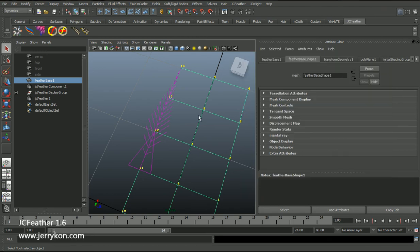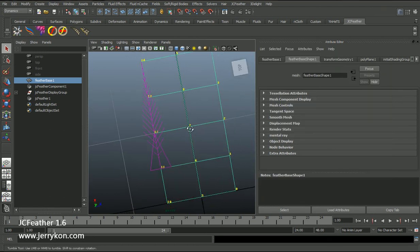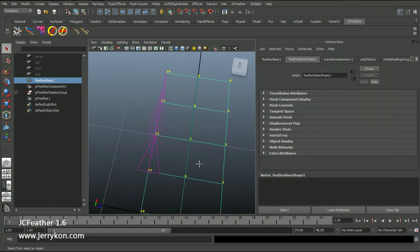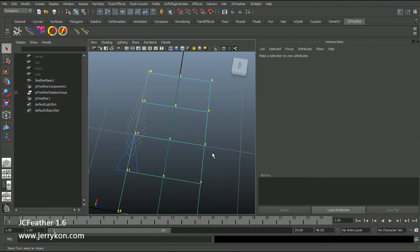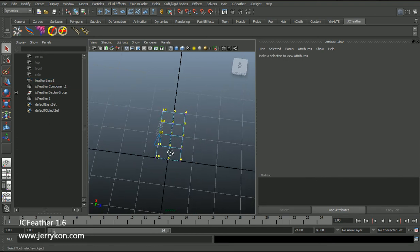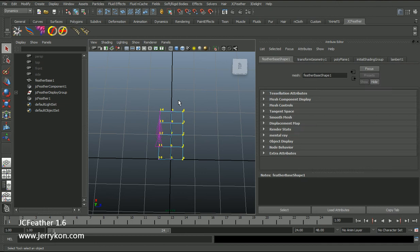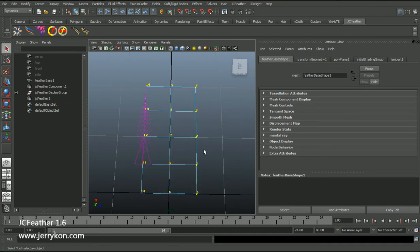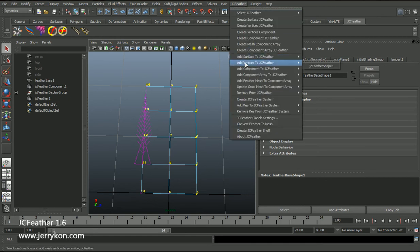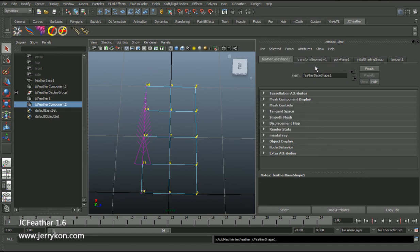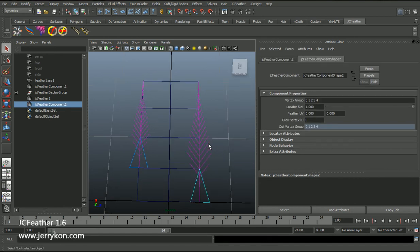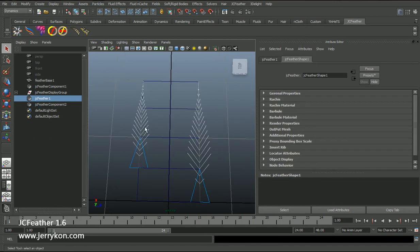Now I will select those vertices. If I want to add those vertices to jcfeather shape 1, I can do this: Add Vertices to jcfeather shape 1. Now those two feather shapes share one jcfeather node.